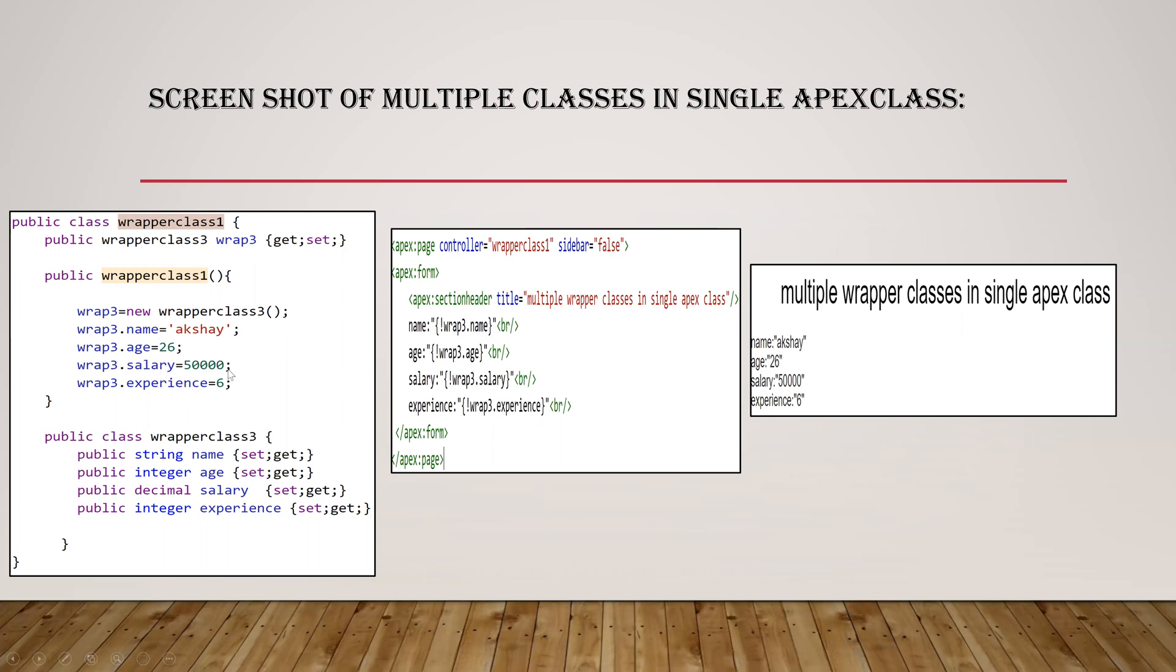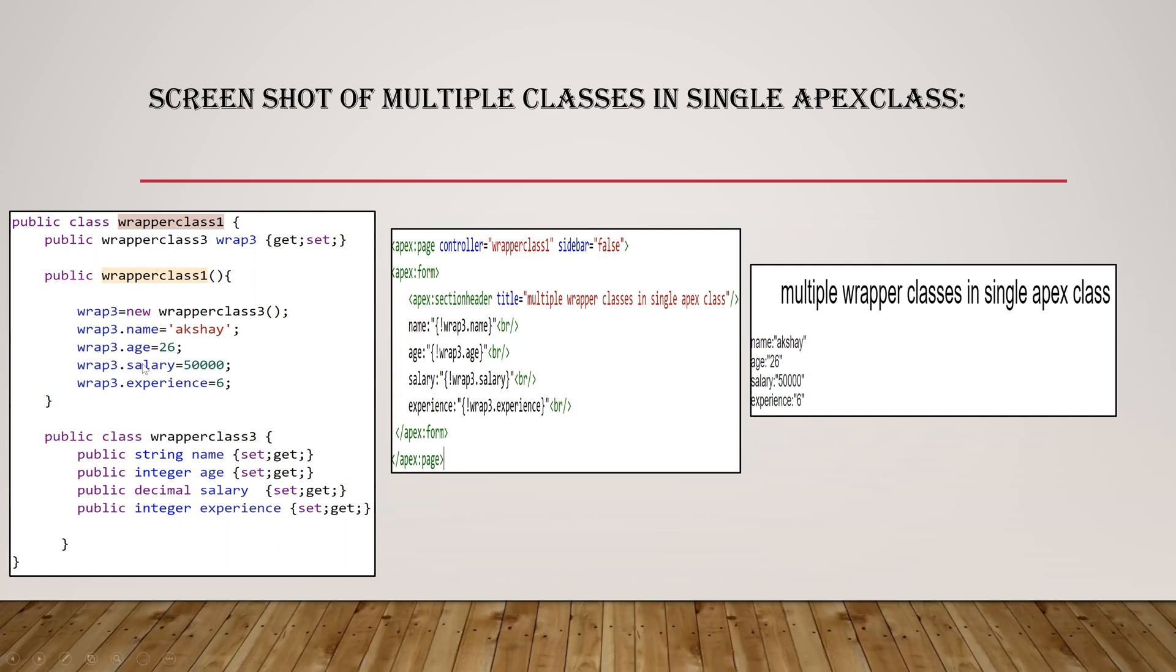This is a VF page. So this is a very basic one. I took controller, this wrapper class here. Then I've just given the name, age, salary. So this is the output. So if you want it in a single list or something, we can create a list here and add this into that list. You will get it in a list.